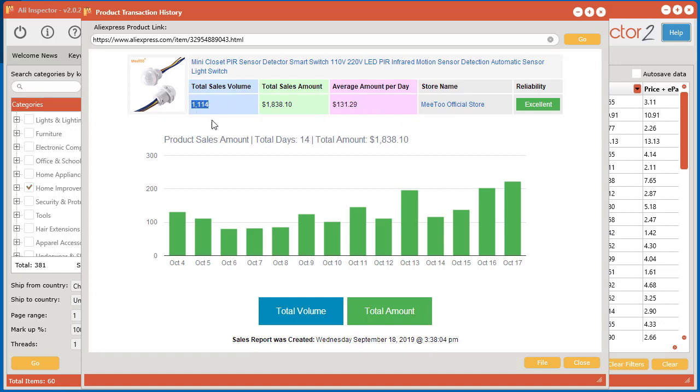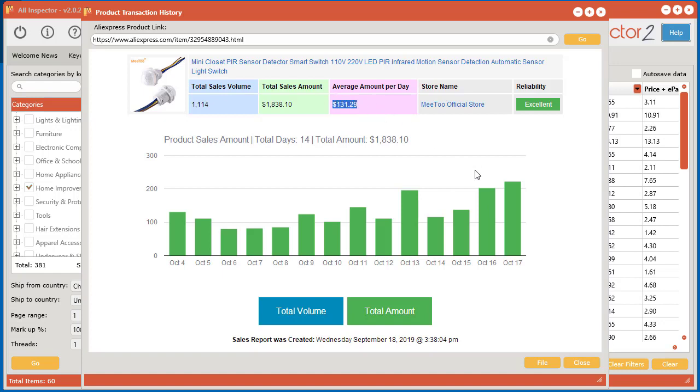And up here you can see a little quick view of everything going on. You got the total sales volume, the total sales amount over the whole 14 days, how many sales per day average, the amount of money made per day on an average there. And also a link to the store and a link to the actual product. And one other thing we have here is the reliability of the actual seller. So this gives you an idea of how reliable they are before you start dropshipping with this company.